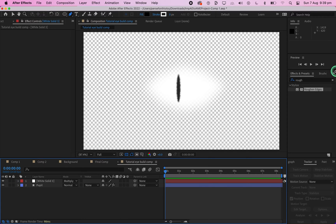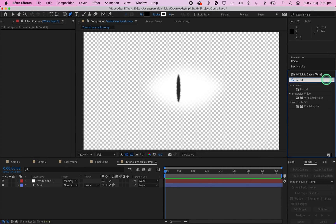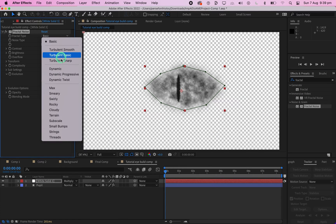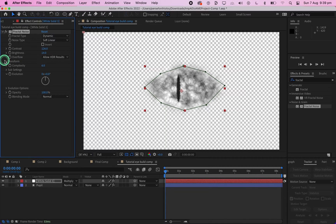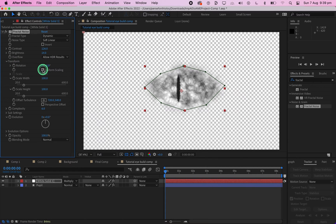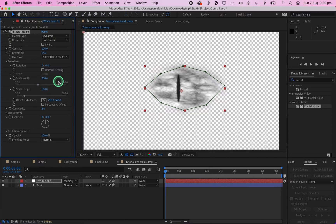Next, go to Effects and Presets and search for Fractal Noise. Drag the Fractal Noise effect onto the white solid. Set the fractal type to Dynamic, change the contrast to 126 and brightness to 14. In Transform, untick Uniform Scaling and change the Scale Width to 268.6. You can also change the Offset Turbulence if you want.